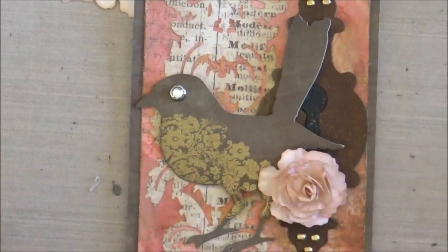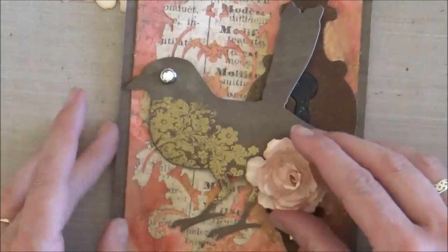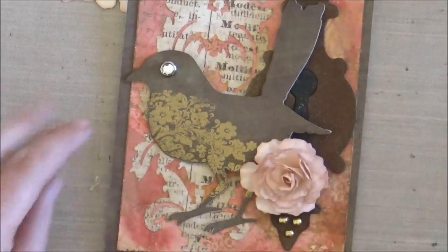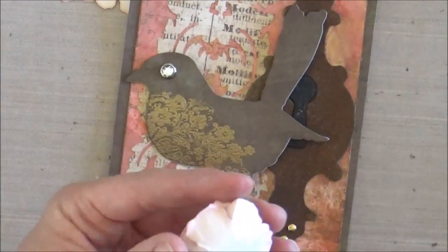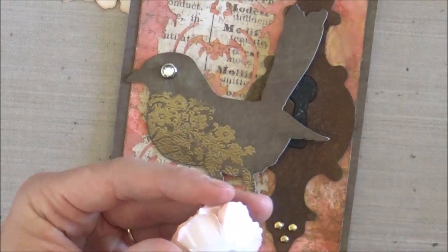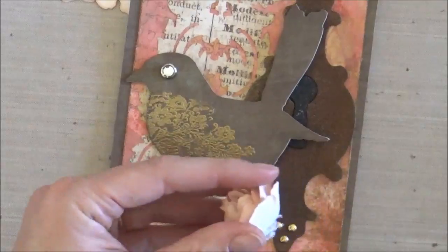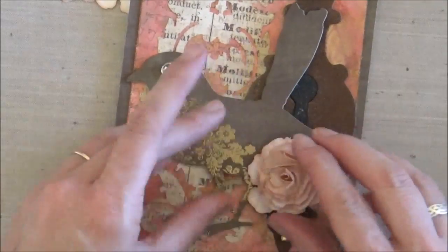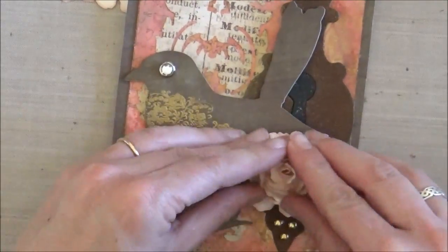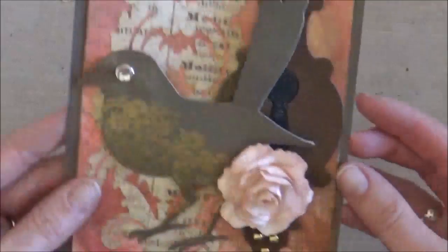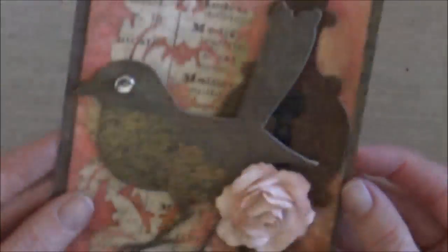And again, I do have a video on my YouTube channel where I show you how to make a rose, a slightly different shape, but basically the same process. So just hot glue that and add it to my card.